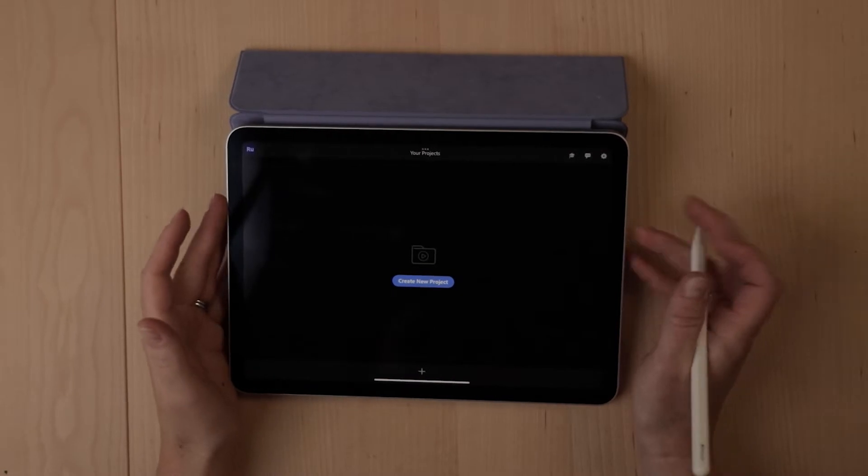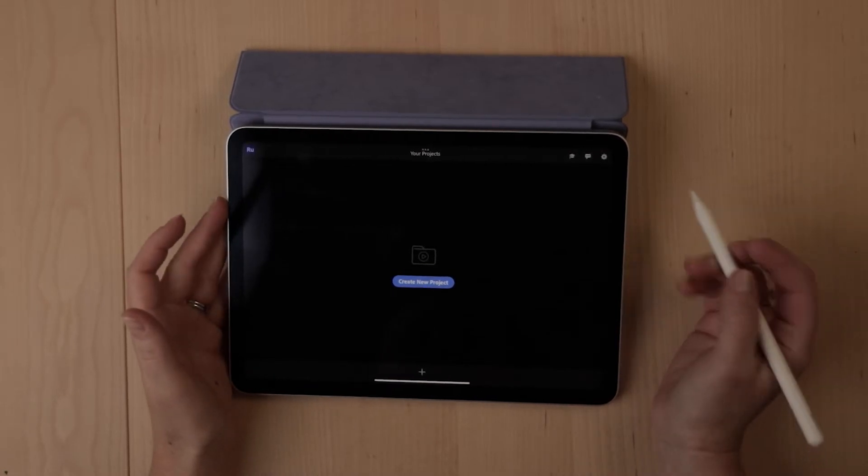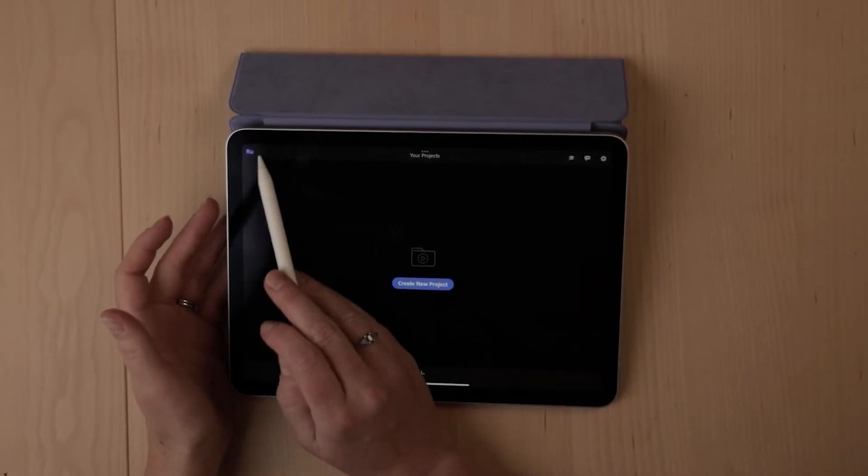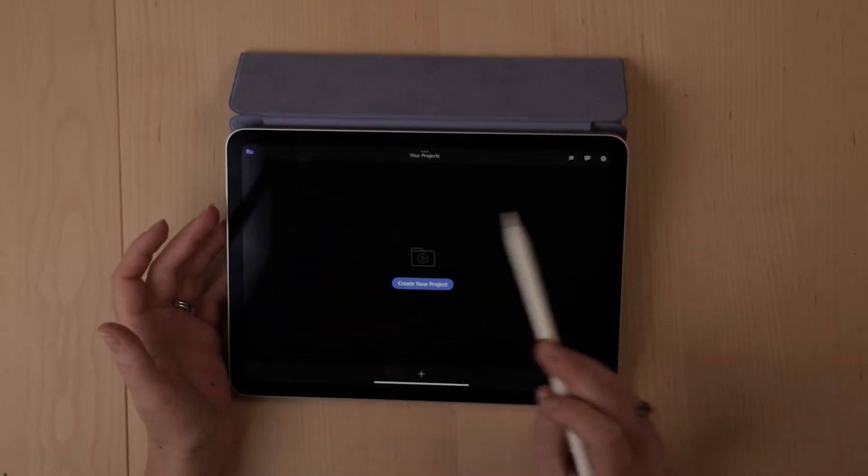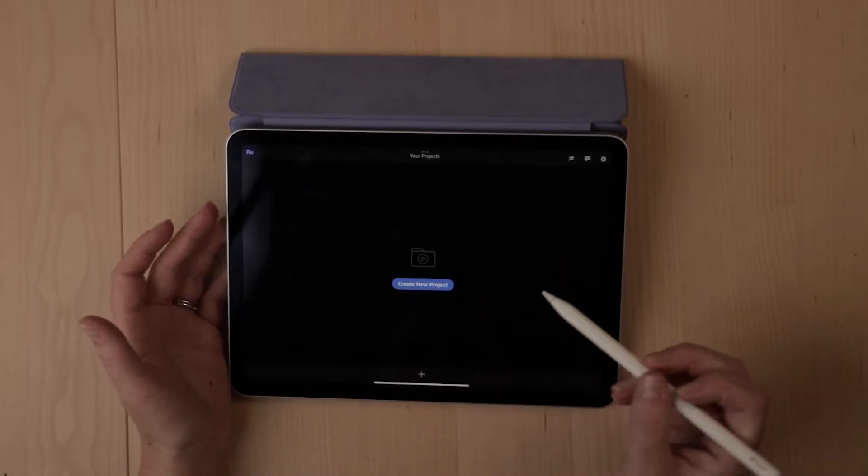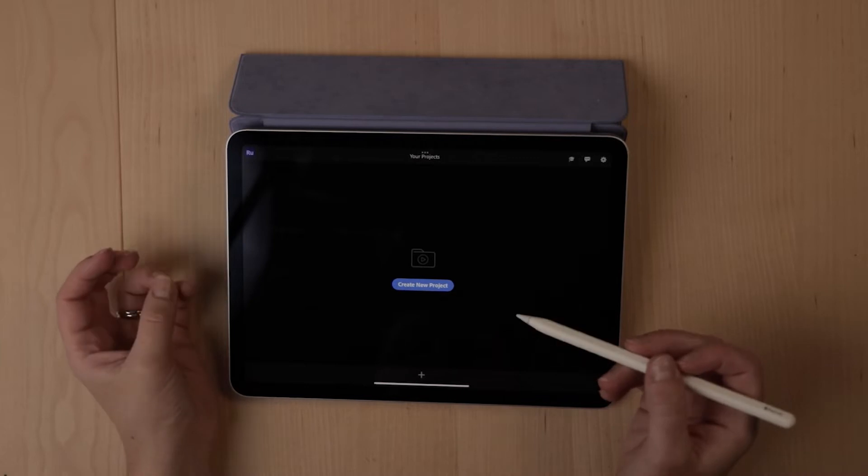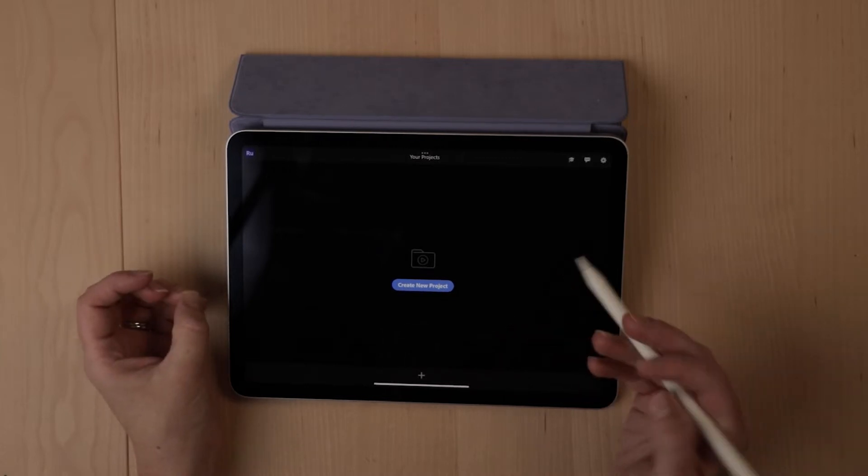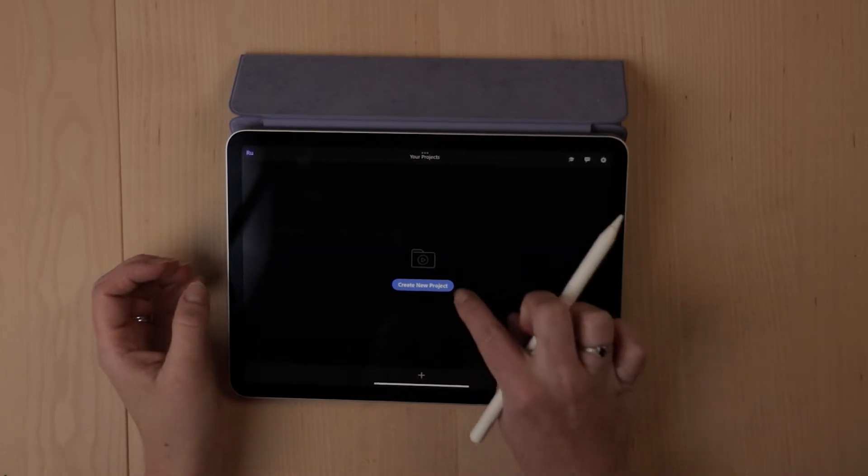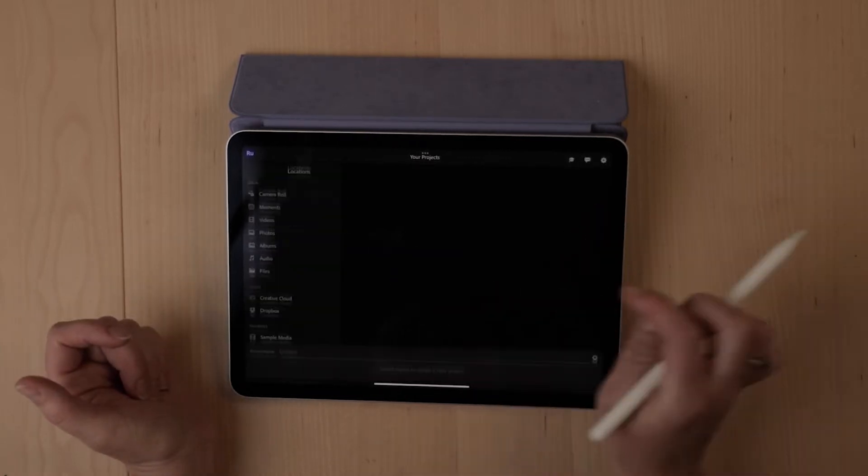Okay, so here we are over in Adobe Rush. You can see I have the project open here on my Apple iPad Air, and we're just going to create a new project.